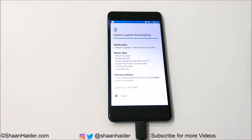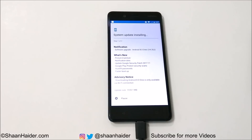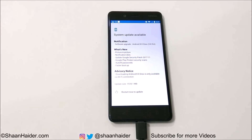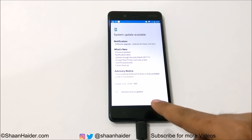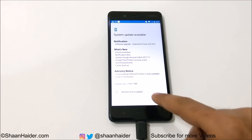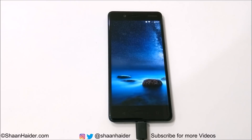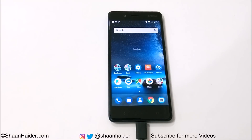The downloading of the software package is now completed and the installation has started. It is showing an option called Restart Now to Update — if you tap on it, the device will restart and the software installation process will begin. Once the process is finished, you will have Android 8 Oreo installed on your Nokia 8.